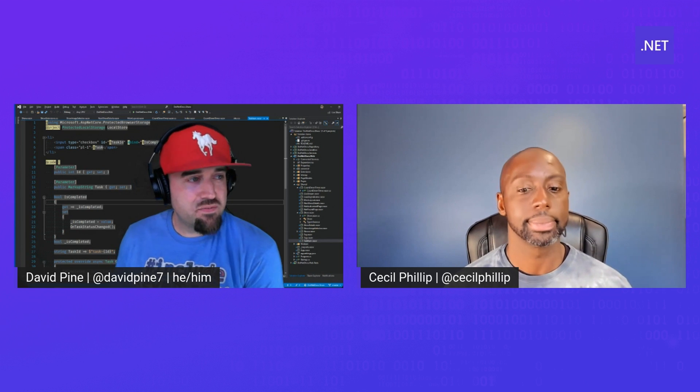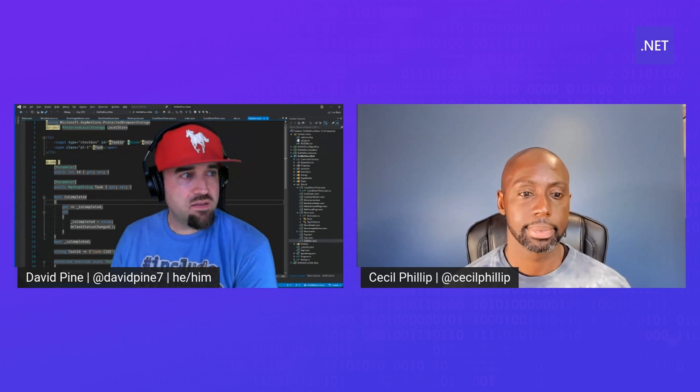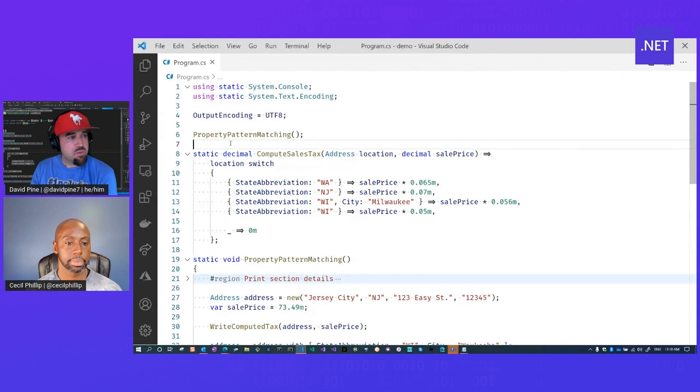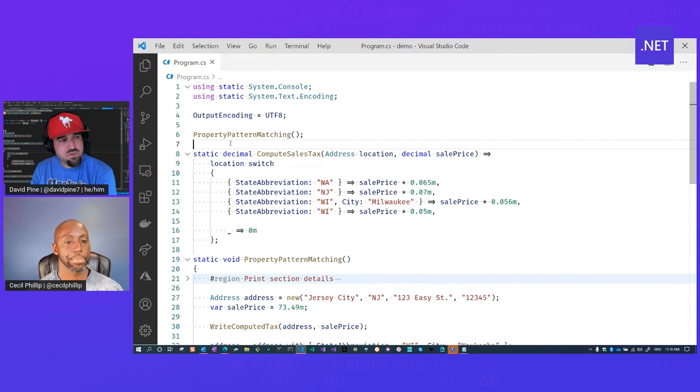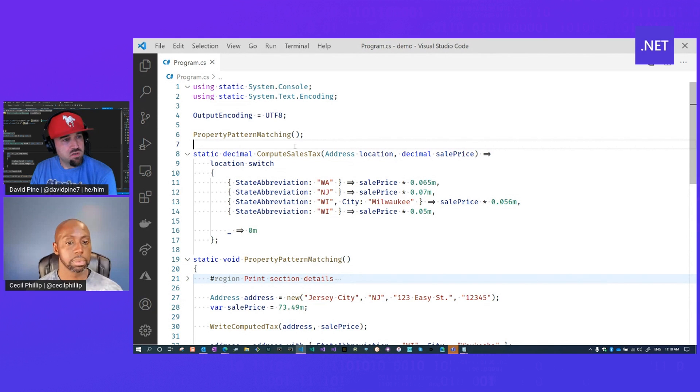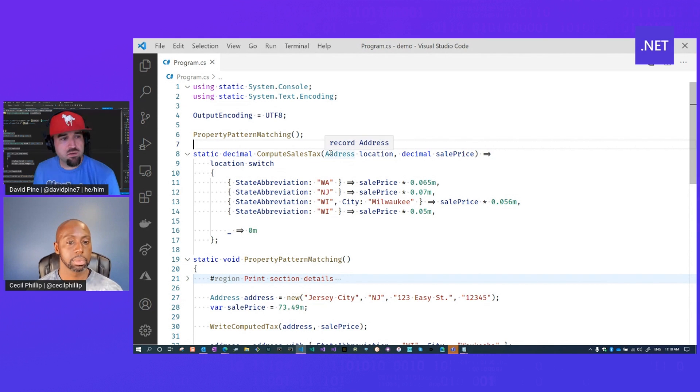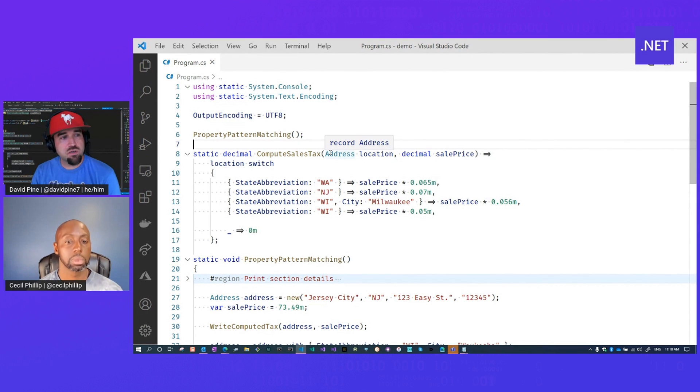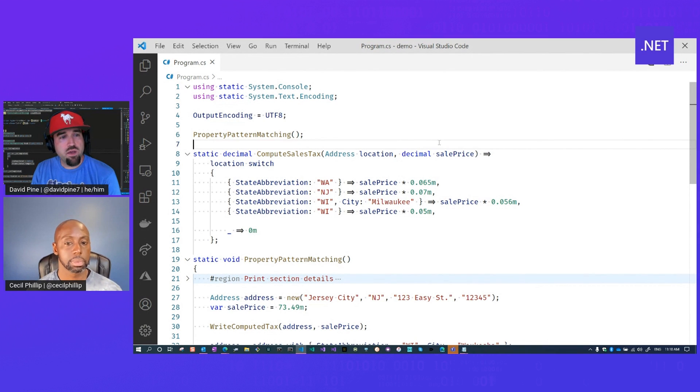Absolutely. I'd love to, Cecil. I've actually prepared a demo that demonstrates property pattern matching specific to switch expressions. So we have a compute sales tax function and an address record. Now, a record for the address has the city, state, zip code, things of that nature. And then we also require a sale price.